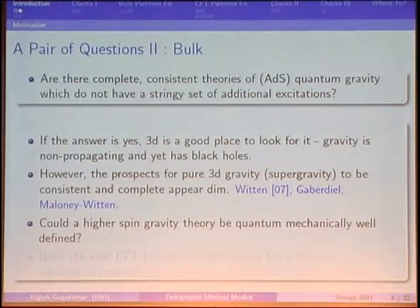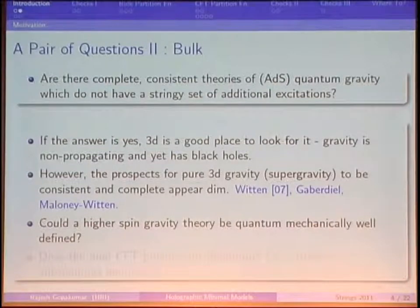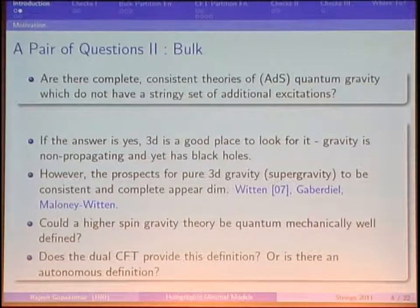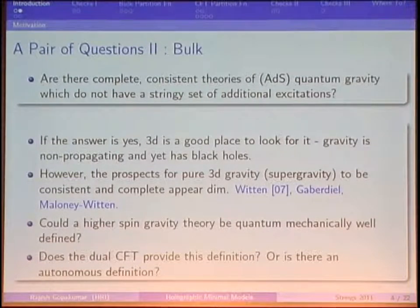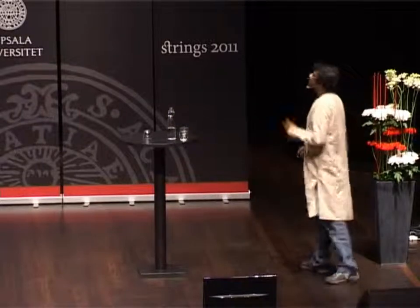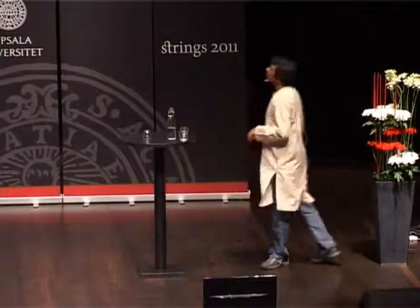The prospects for pure three-dimensional gravity to be quantum mechanically consistent don't appear to be very bright — there was intense investigation a few years ago which seemed to suggest that a quantum description with a semi-classical limit doesn't exist for pure gravity. But you can ask whether something intermediate between gravity and string theory could be well-defined, and higher spin gravity theories are something like that — they have one stringy tower of excitations. One could further ask whether the dual CFT provides this quantum definition or whether there is an autonomous definition of these higher spin theories.